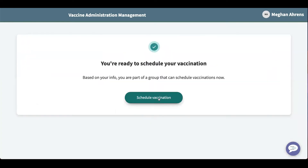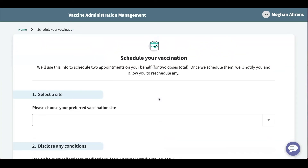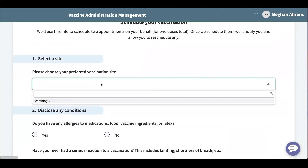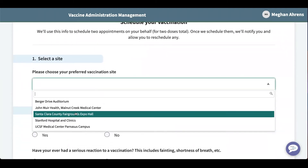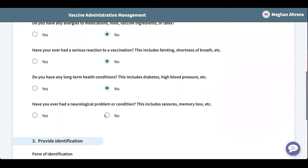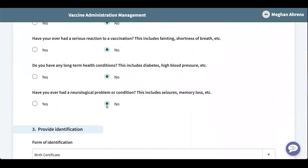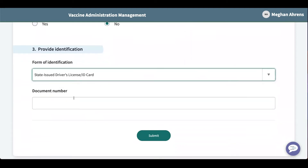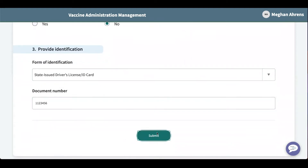Now I'm ready to schedule my vaccine. This is where I can choose my preferred vaccination site, disclose any conditions, and choose the form of identification I would like to present, and submit.